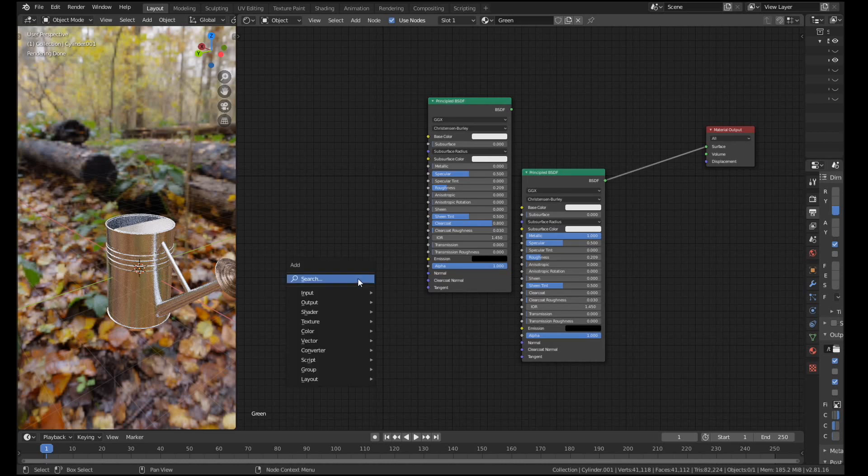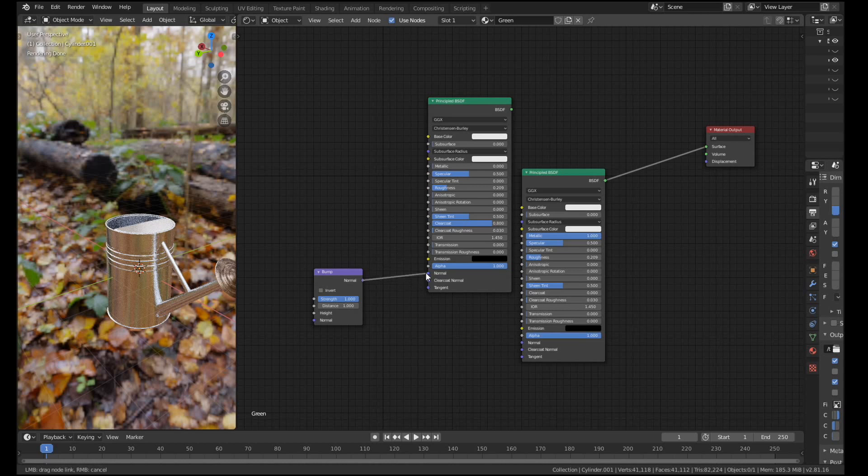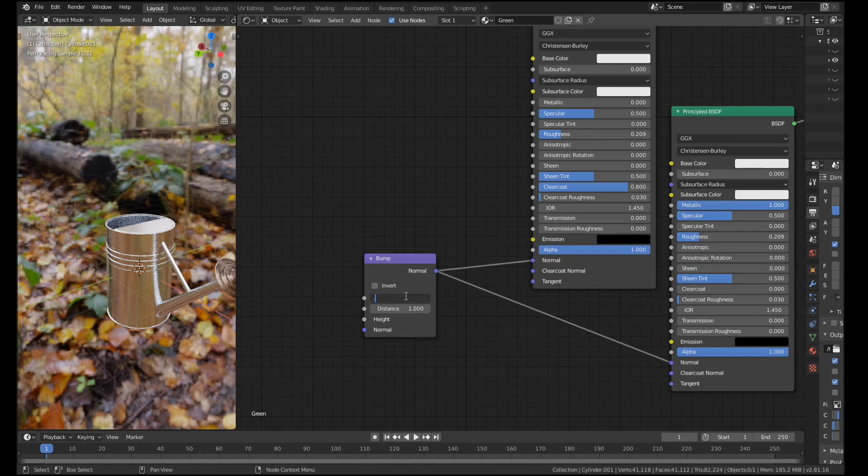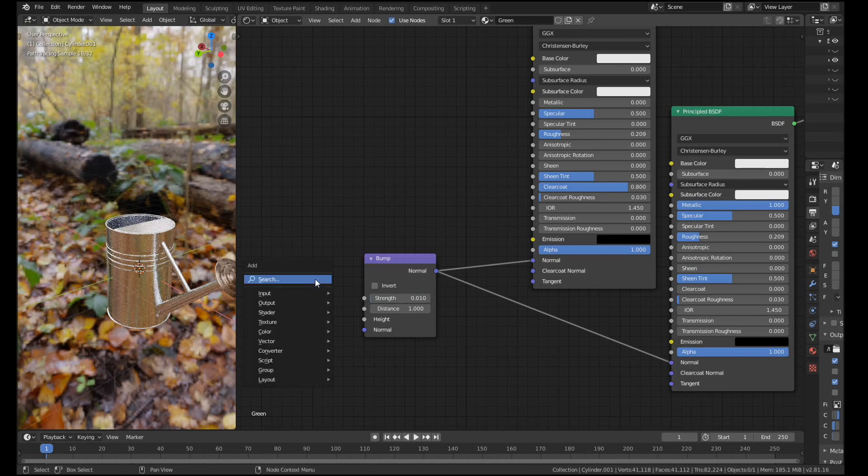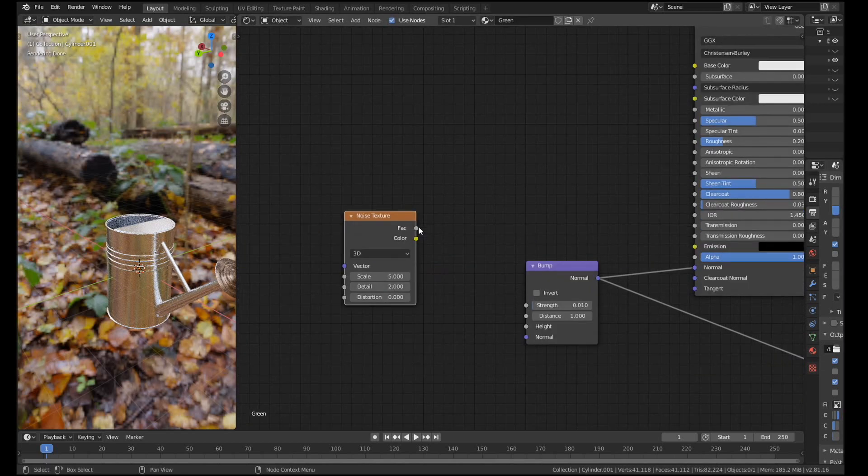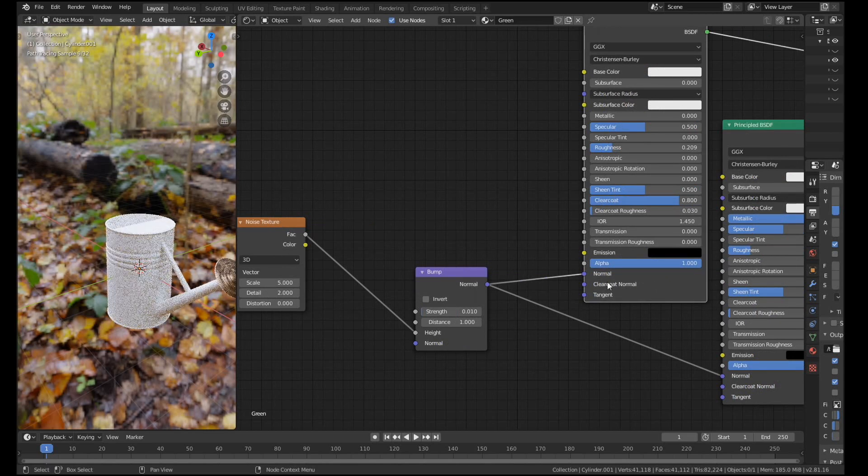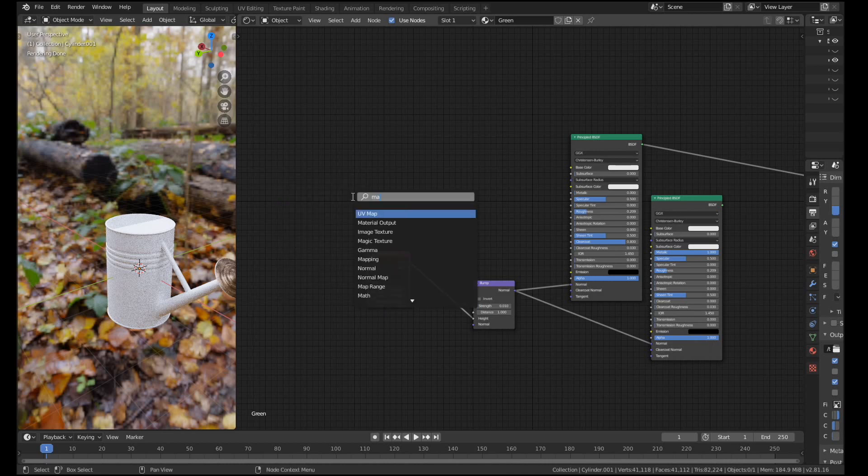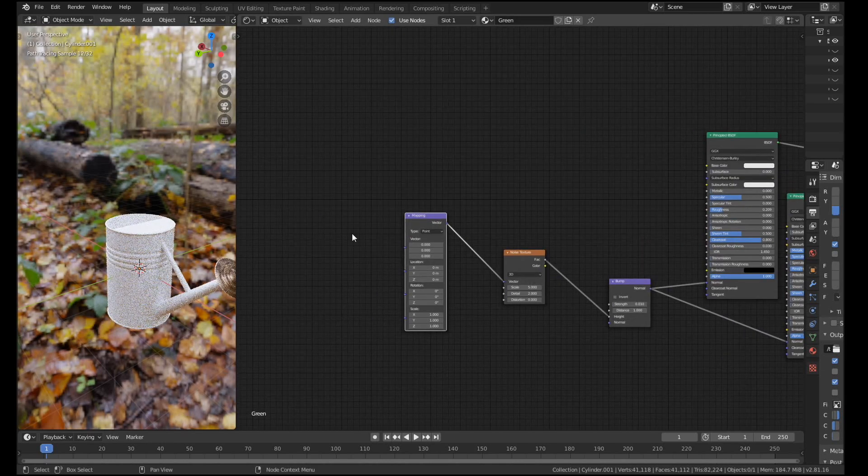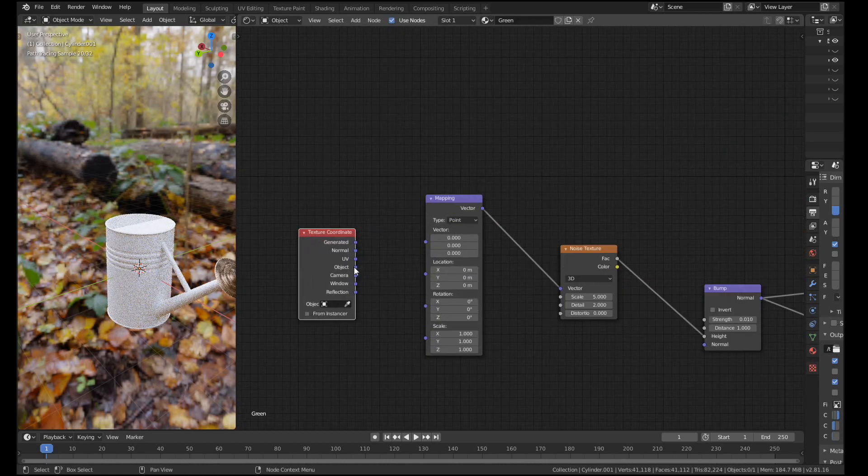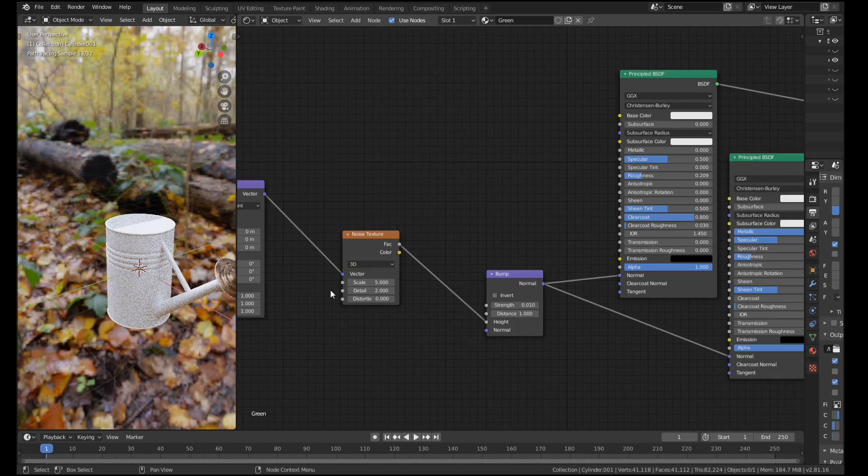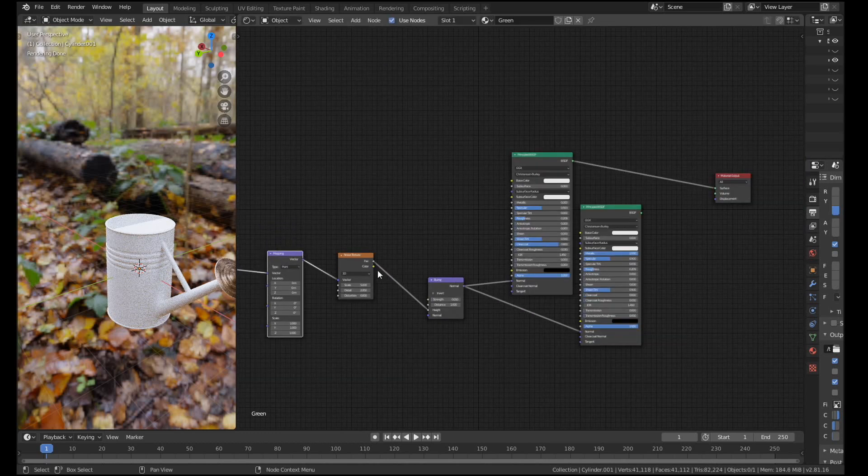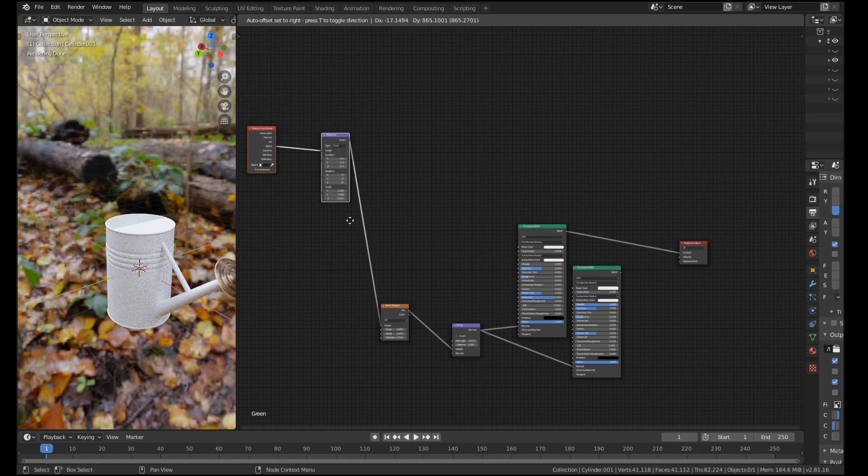Right, what we're also going to do is give these both some bump value. So I'm going to get a bump node, connect it to the normal of both. Let's set the strength down to 0.01. I'm going to drive that with a noise node. So get the noise texture, get the factor, plug it into the height, and that's both our materials pretty much done. For the noise texture what I want to do is use a mapping node. I'm going to plug the mapping node into the vector, and I'm going to get the texture coordinate and use the object vector. I'm going to move these up actually because I'm going to need those later.